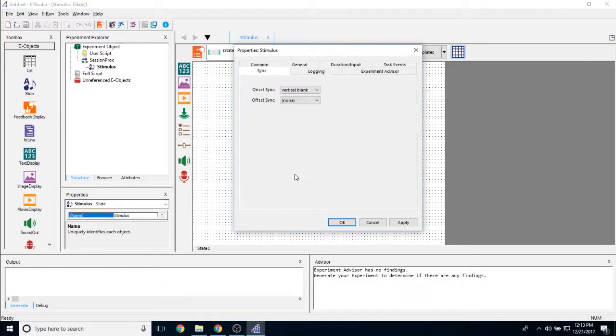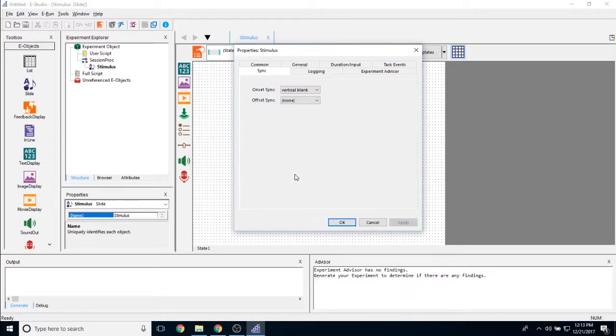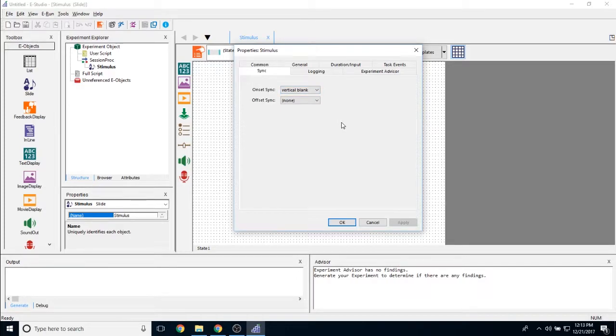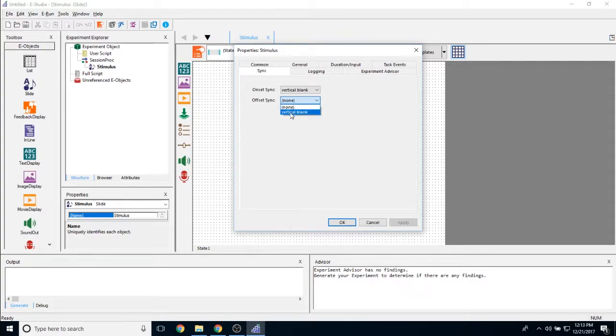Clicking on the sync tab allows you to sync the onset and offset of this object. Right now the onset is currently set to sync with a vertical blank of the screen. I can also opt out of that. And then the same thing with the offset.